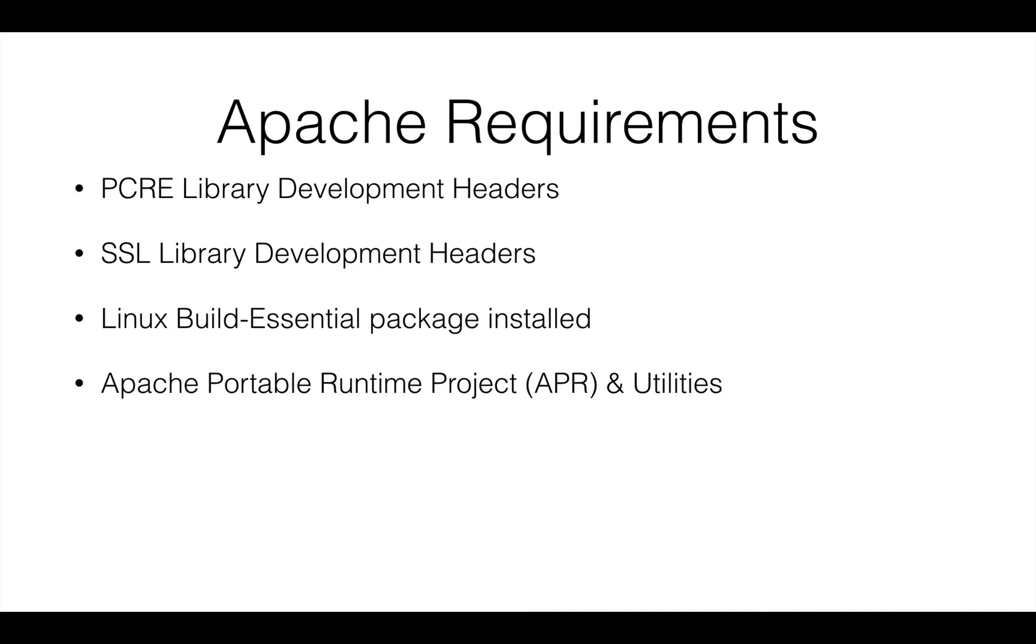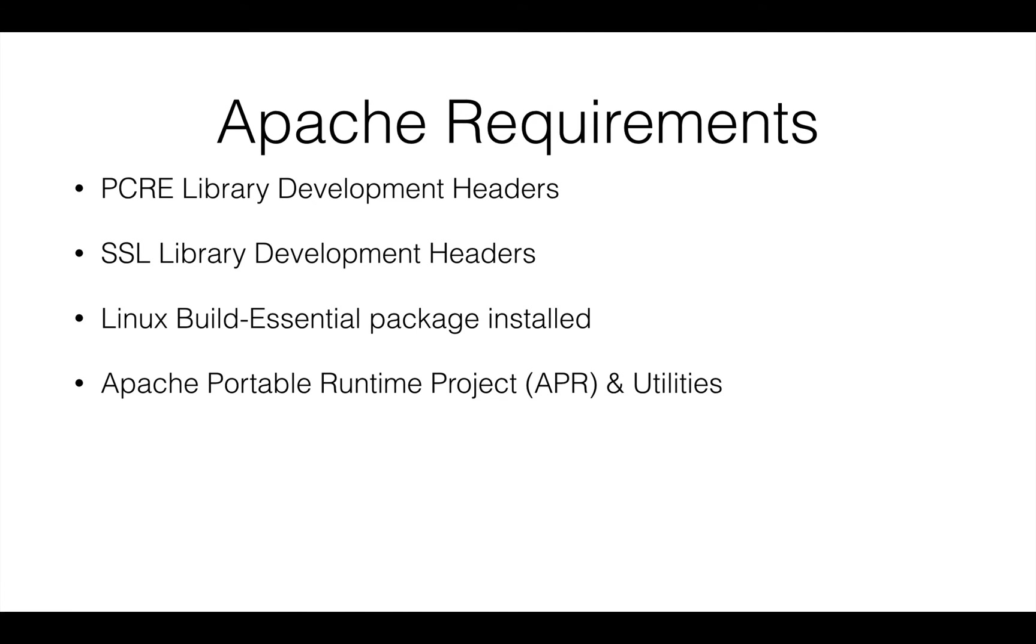libSSL should be installed, the build essential package which is a meta package for the C compiler, the make command and other useful stuff already installed in Linux. Then we are going to be needing Apache portable runtime project which is APR and its utilities package. Let's dive right in to how to compile Apache on Ubuntu.